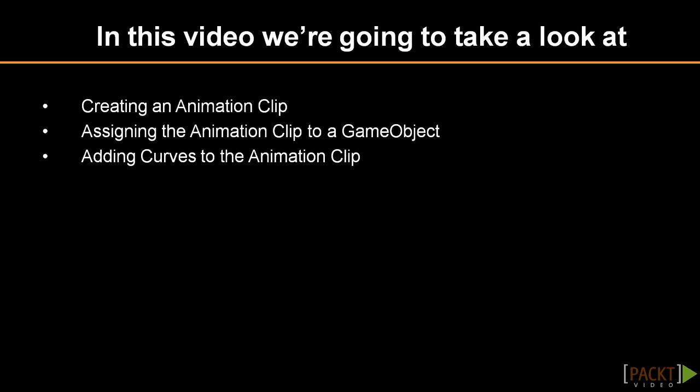We will create a new animation clip and assign it to a game object. We will then refine the actual movement in the clip to better set how the movements will be performed. This is using the widely known keyframe method as used in Adobe Flash or other animation software. You define main animation keys at particular frames and the computer will do the interpolation between these keys.